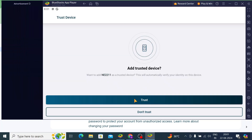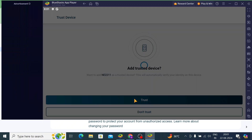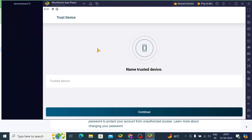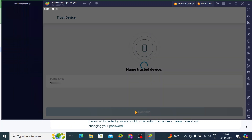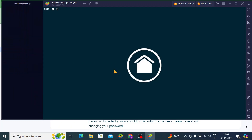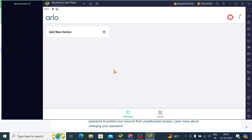Just click Trust, and then rename the trusted device as you prefer.